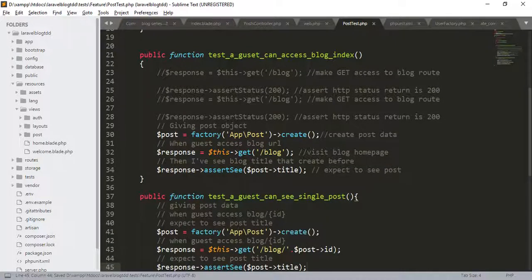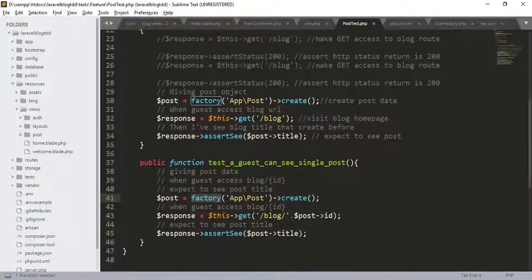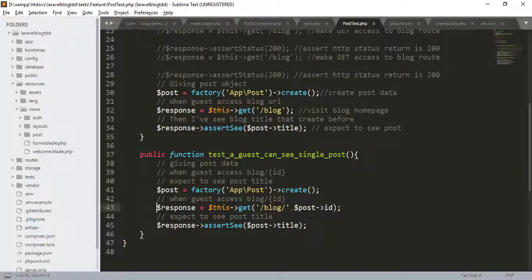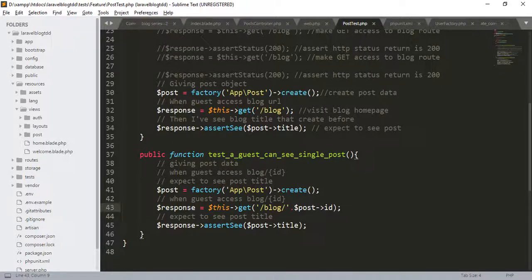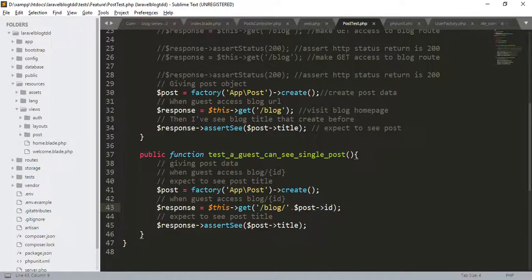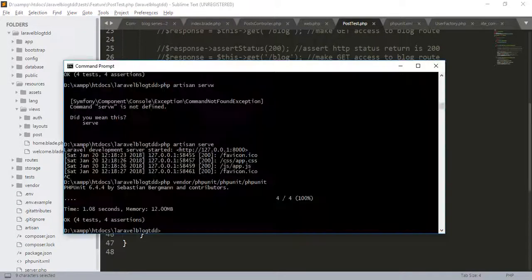Here, again, we create the post with the factory. Then user or guest accesses the blog slash ID which is the post ID. What he expects is to see the post title. Let us run this test.